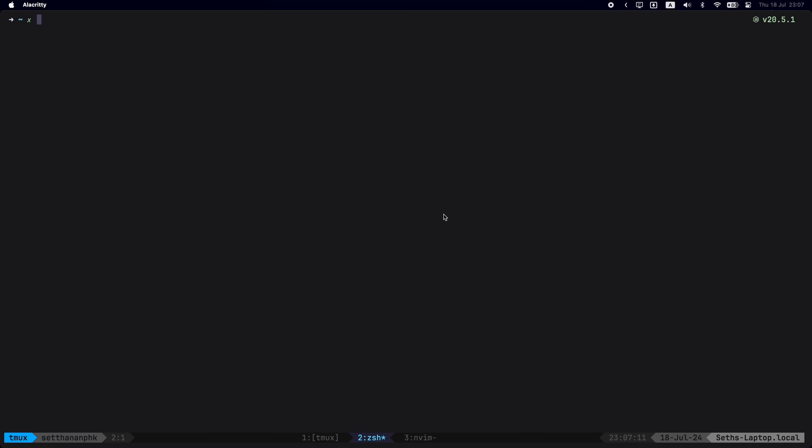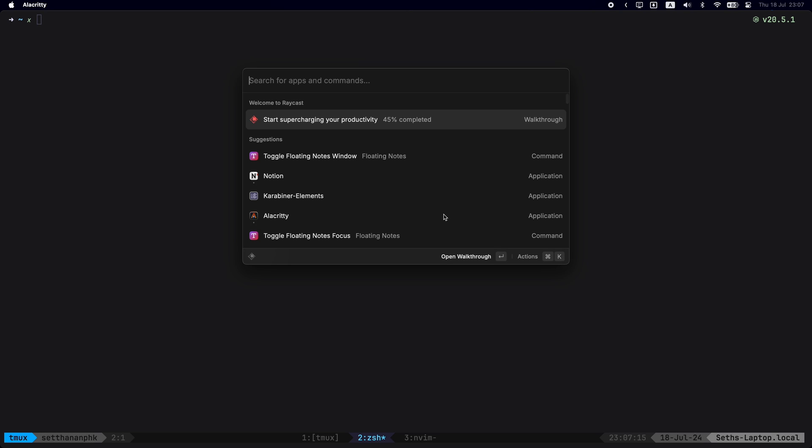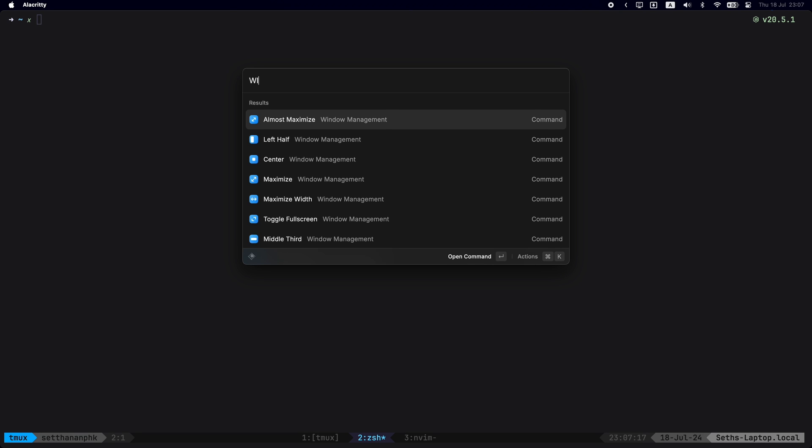Hey, so I've been using Raycast for a while now on the Mac and I'm going to be showcasing why Raycast is such a powerful app to use.